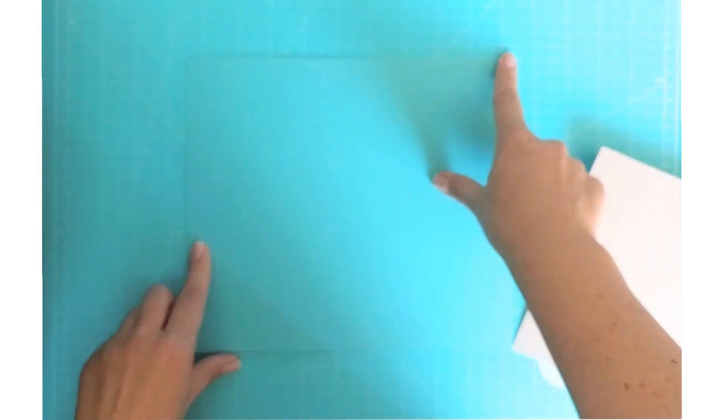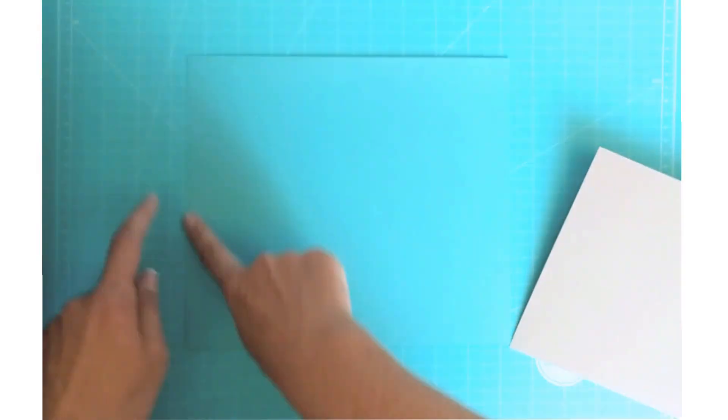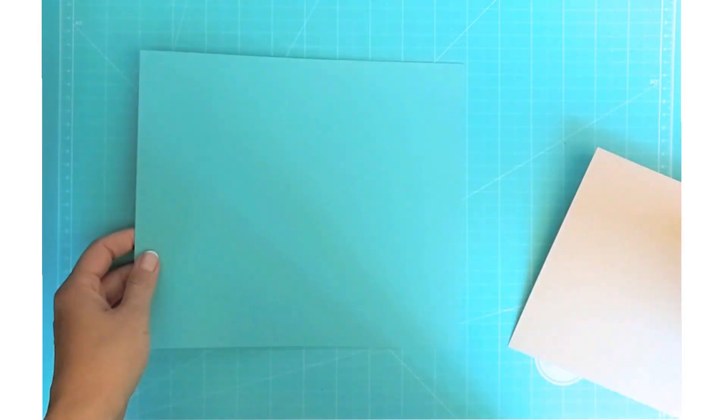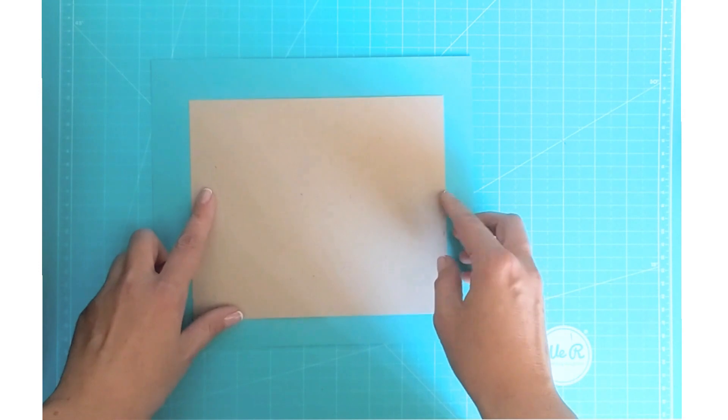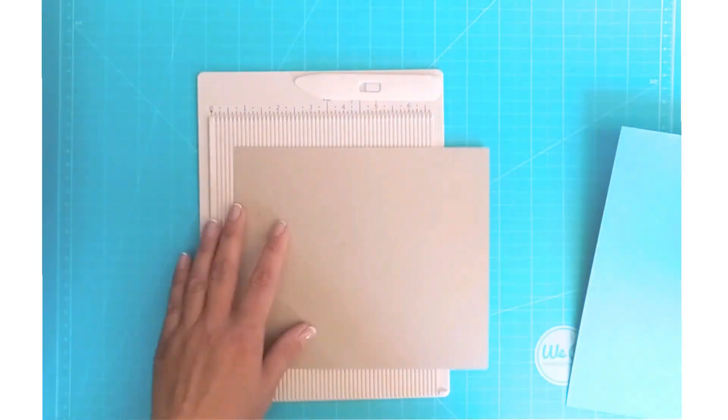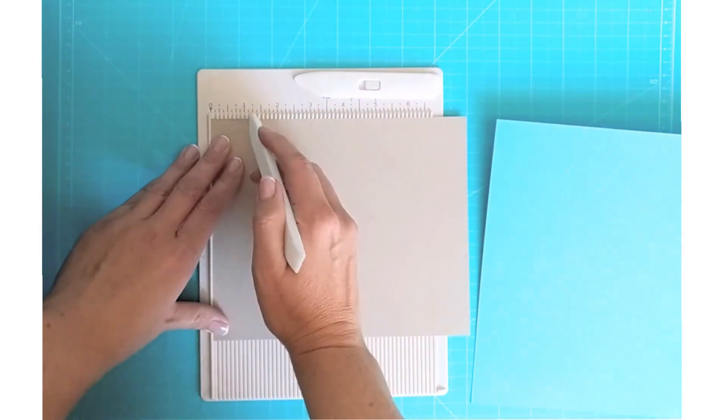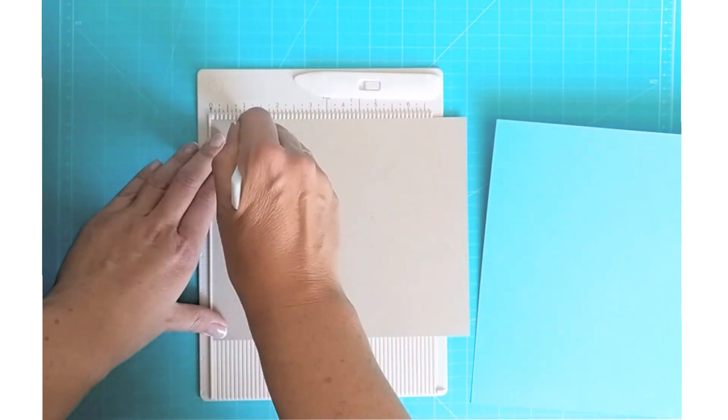I like pretty gift packaging. I think it makes even a small gift so much more special. So today we're making a box.